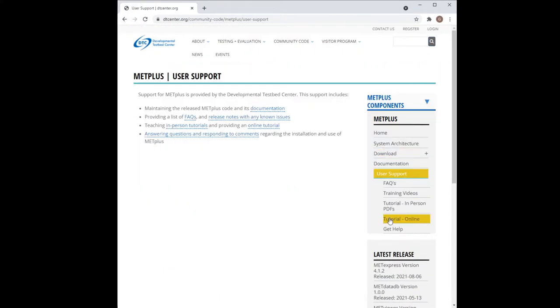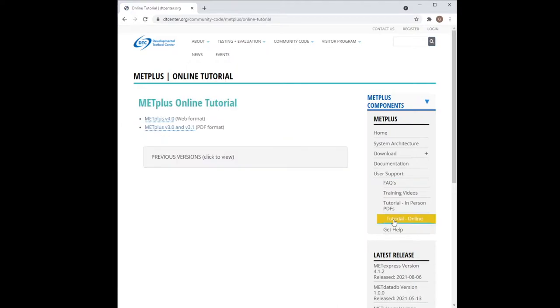Next click on the Tutorial Online button. And finally, click on the link for the METPLUS version 4.0 tutorial.